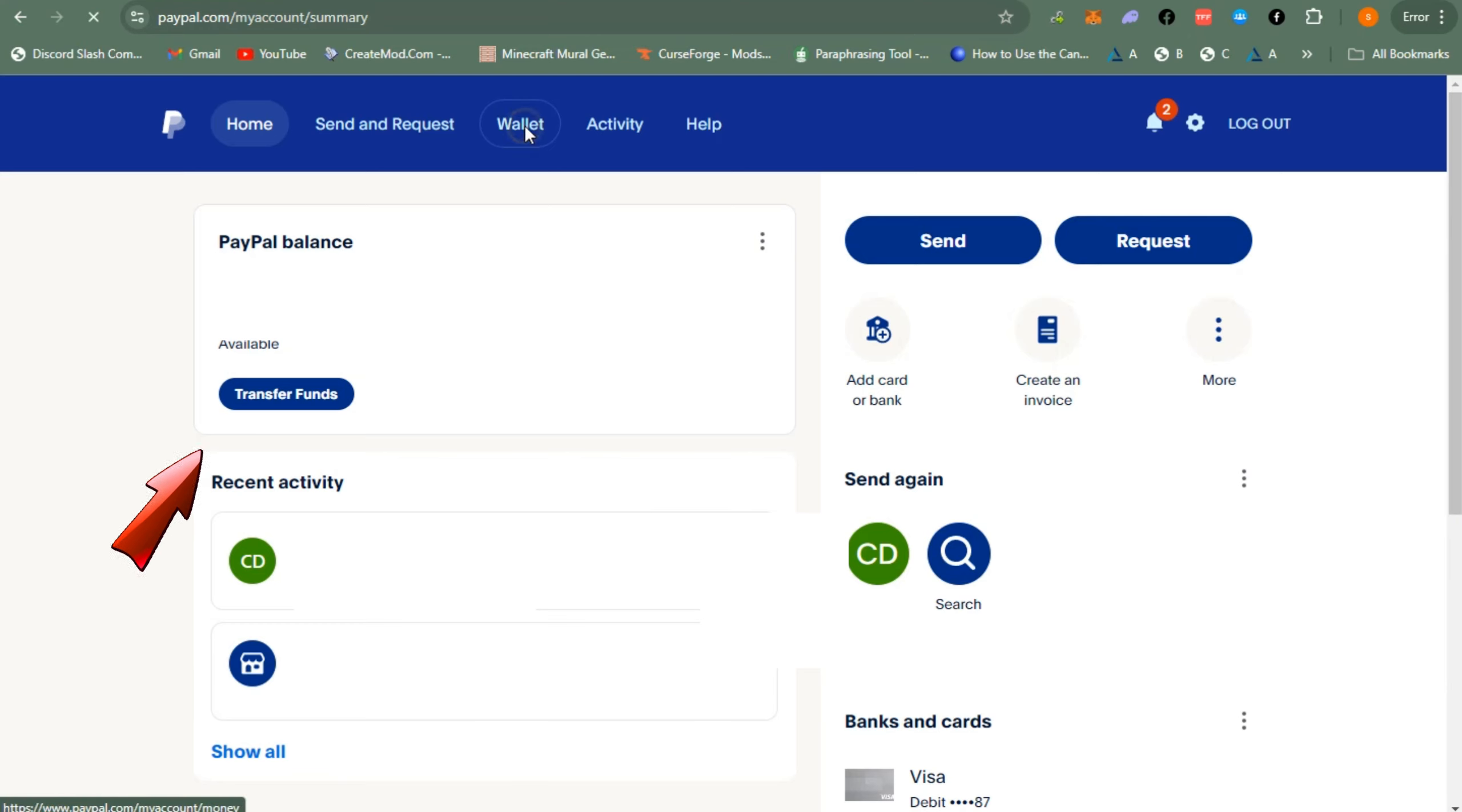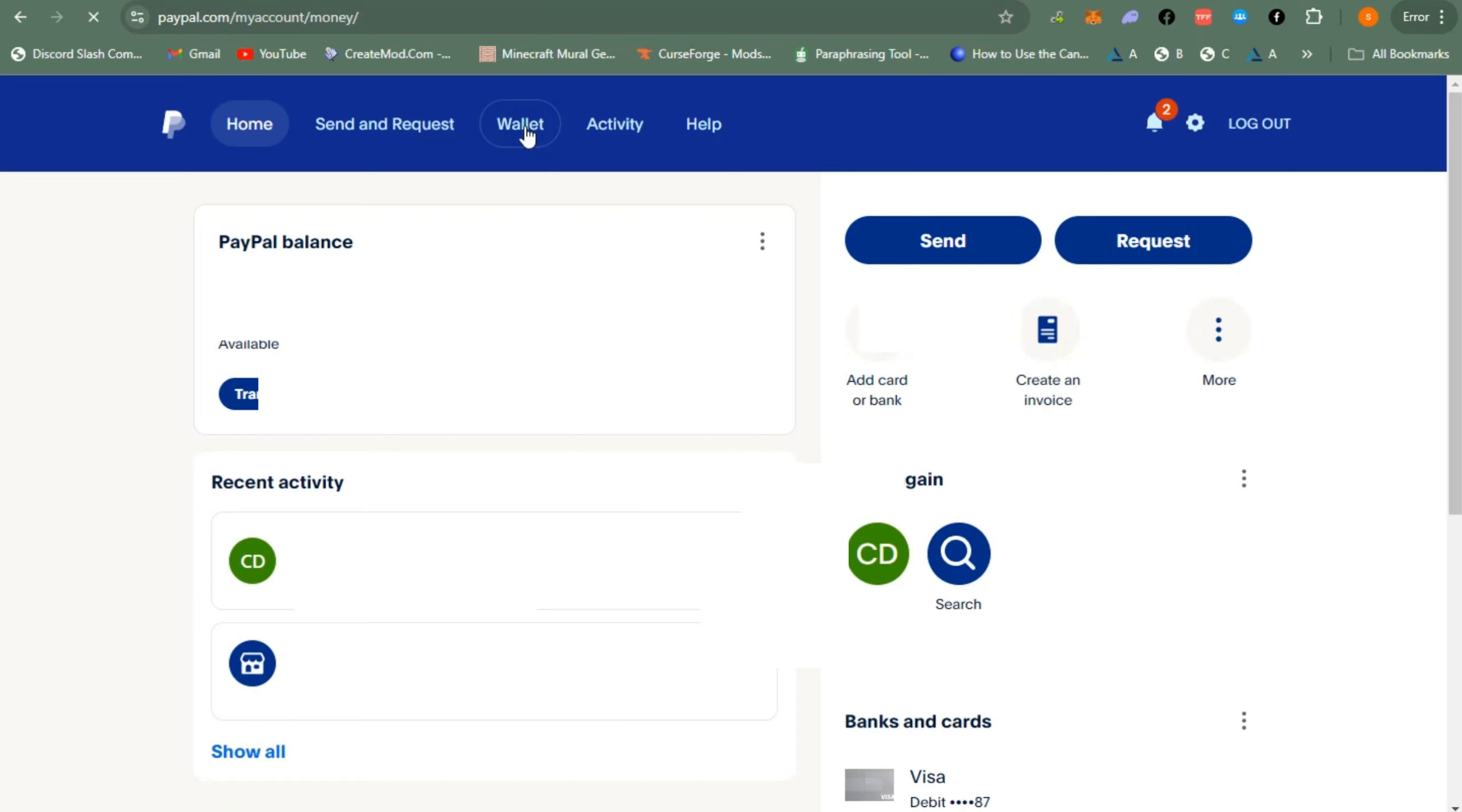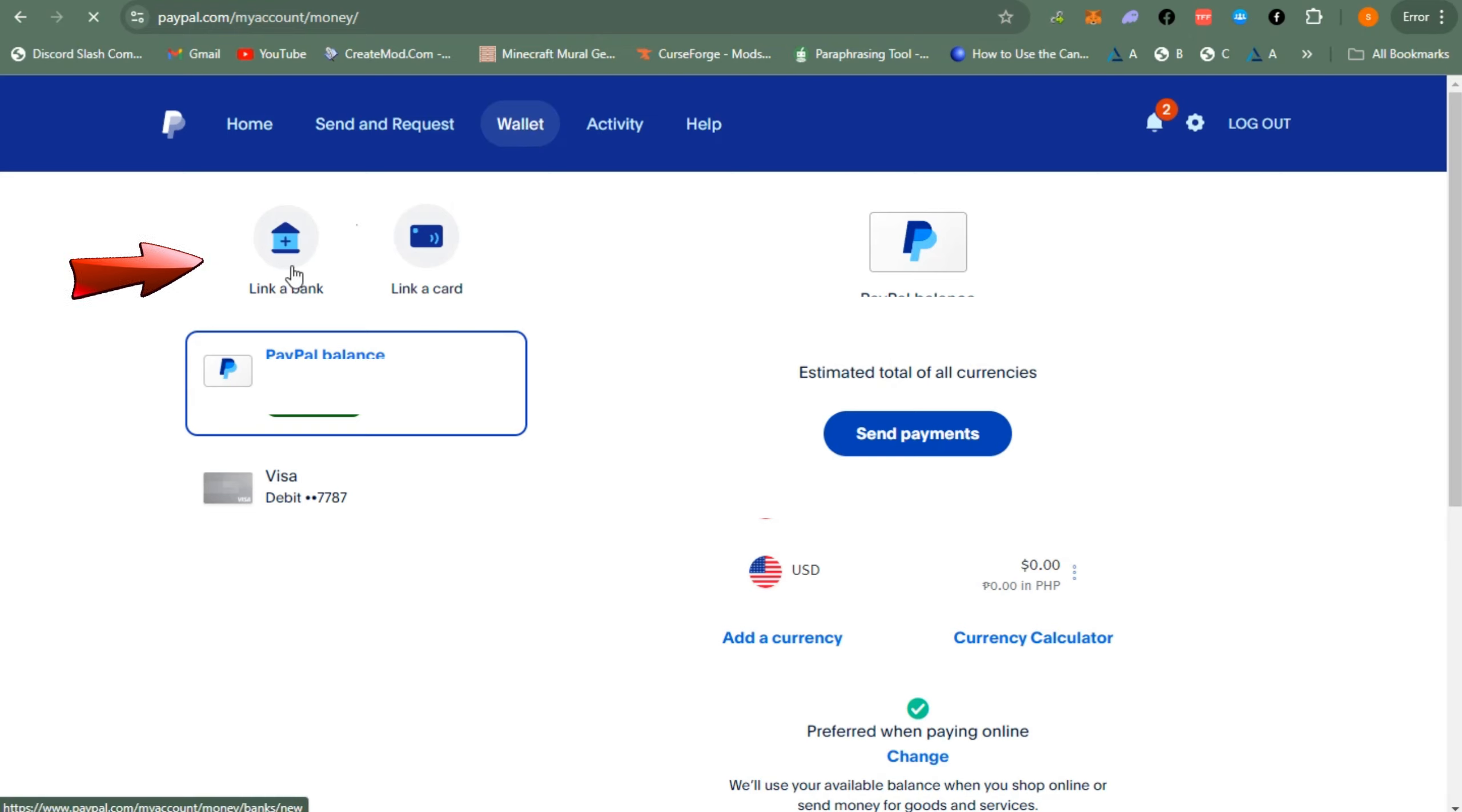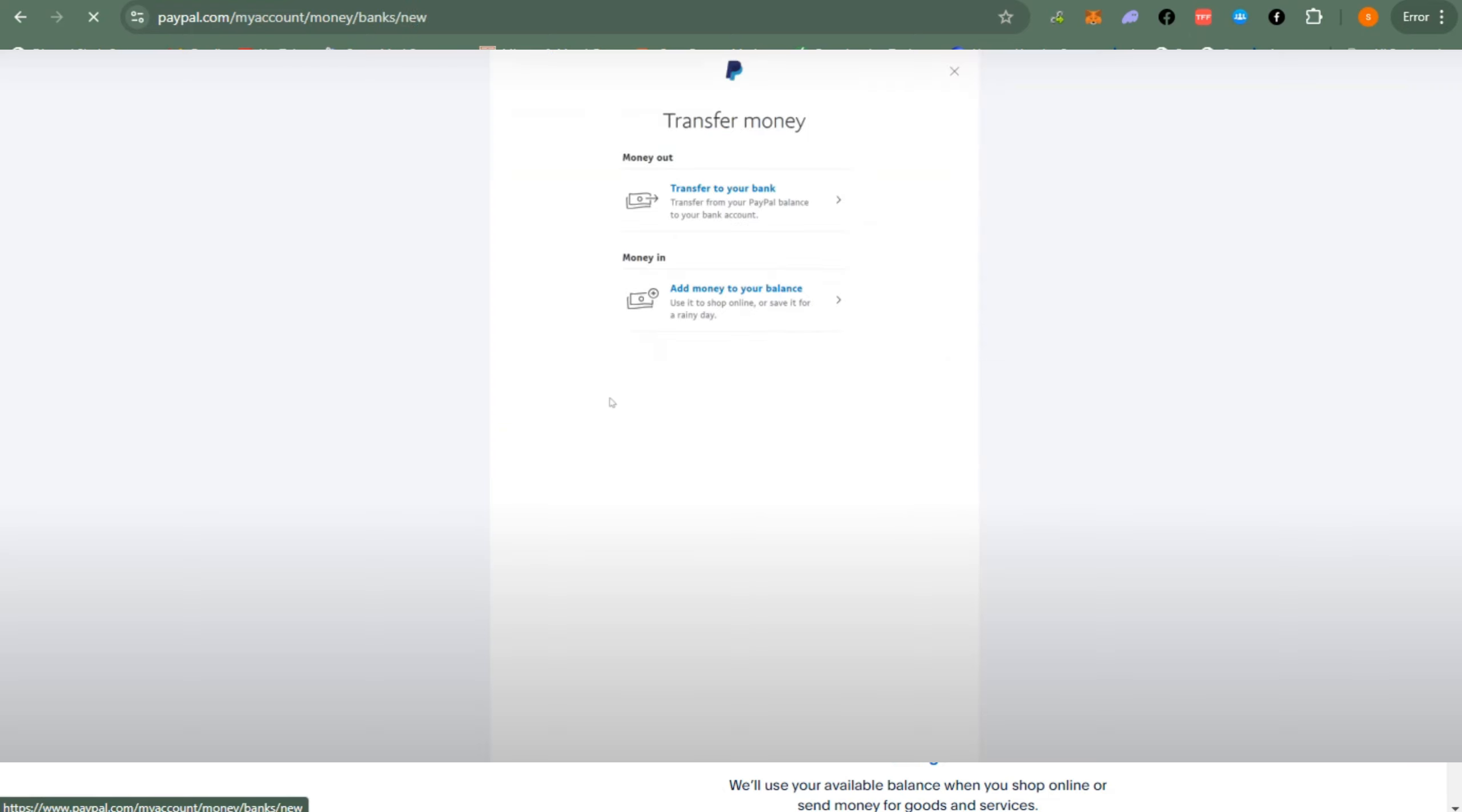What you're going to do is click transfer funds right here. Make sure also that you are linked to a bank account. If you're not yet linked to a bank account, you can tap link a bank or link a credit card. Once you have linked a bank account here, then you can proceed.